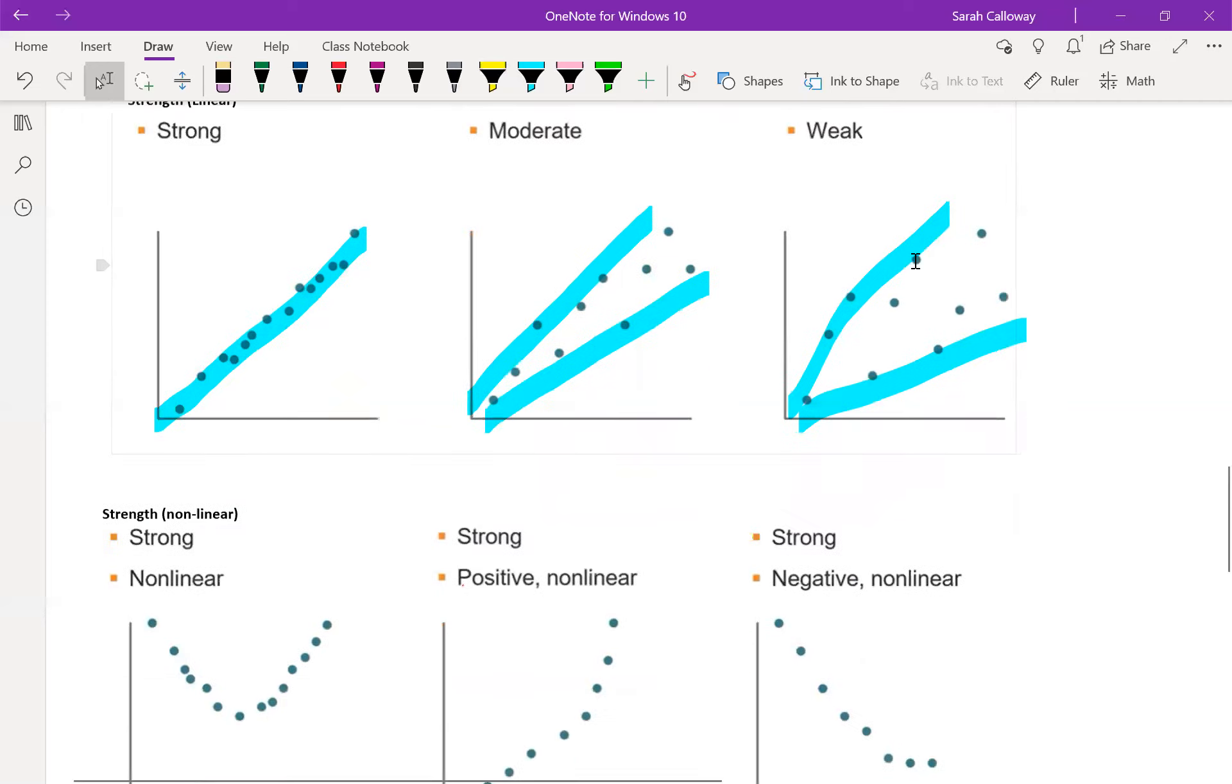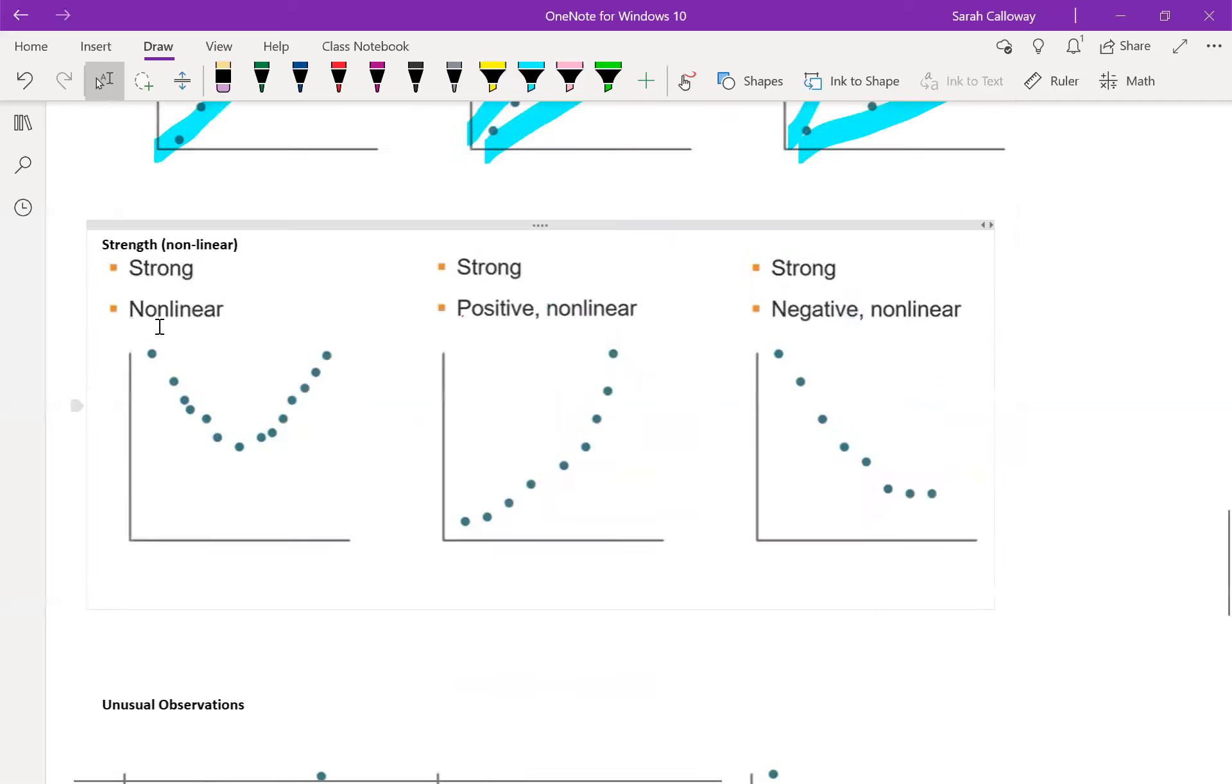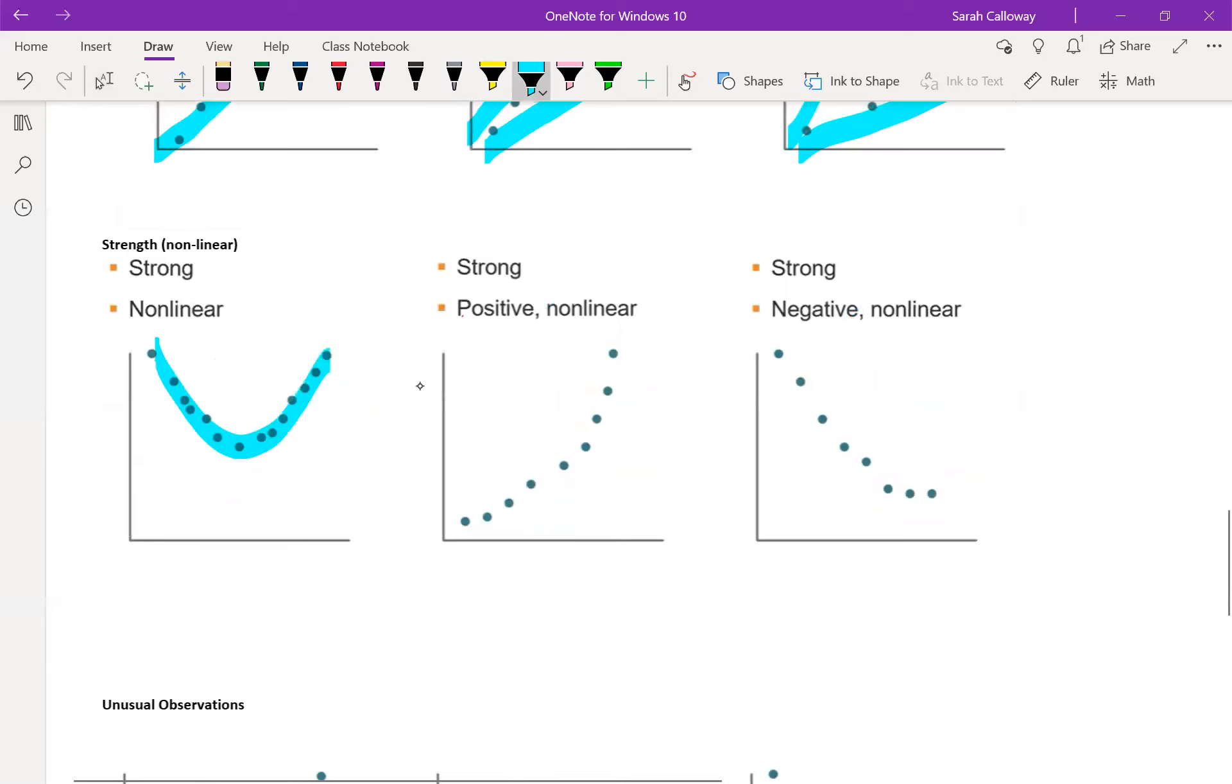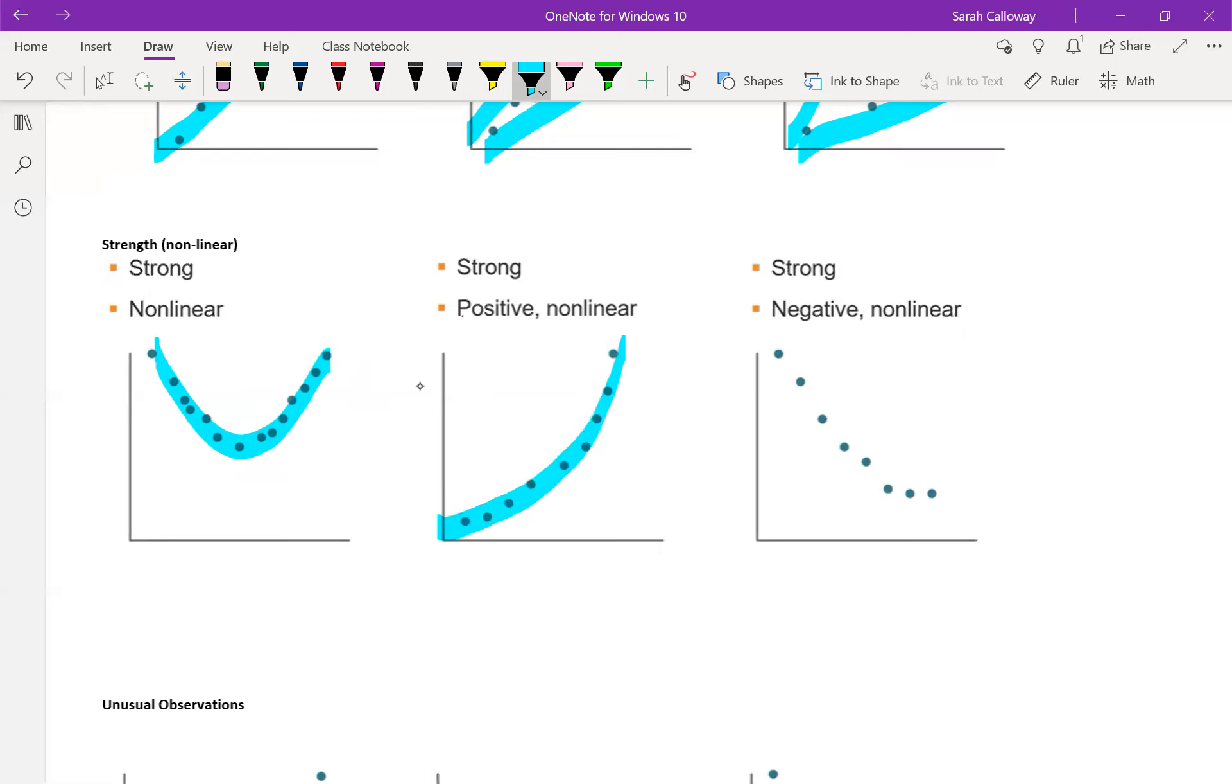If I'm looking at some non-linear and I want to determine strength, this one is strong and non-linear. That's all that I can say about it because notice that it's negative to start and then positive at the end. So I'm not going to identify it as positive or negative. Versus the next one, I have strong and positive non-linear because it's increasing but it's also curved. And then I have a strong negative non-linear because it's decreasing but also curved.